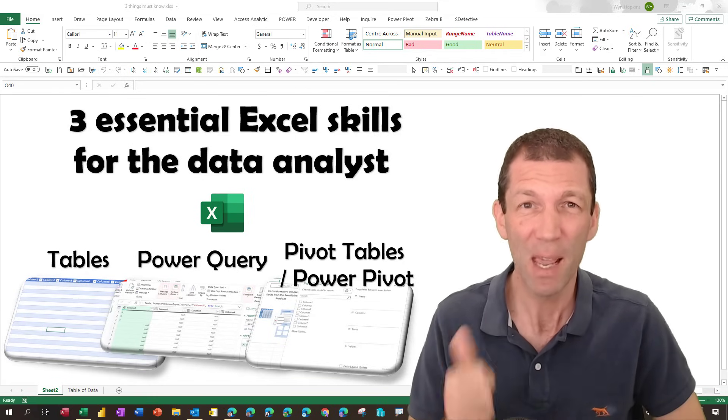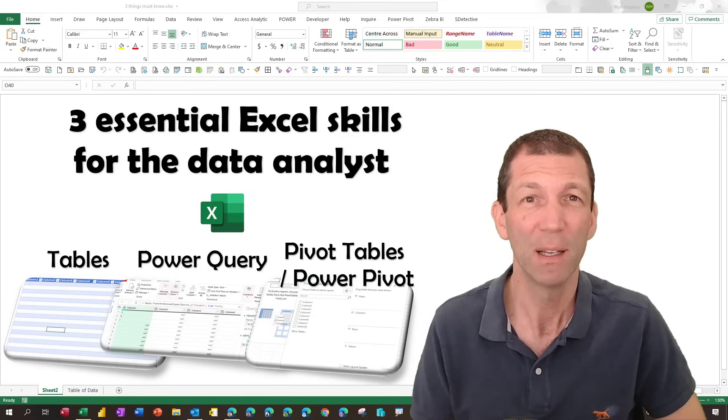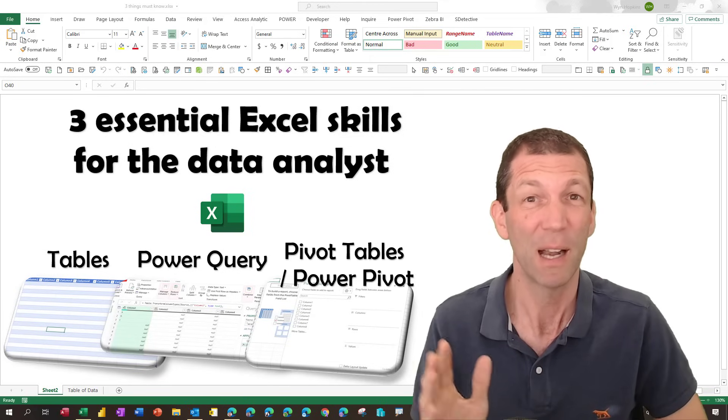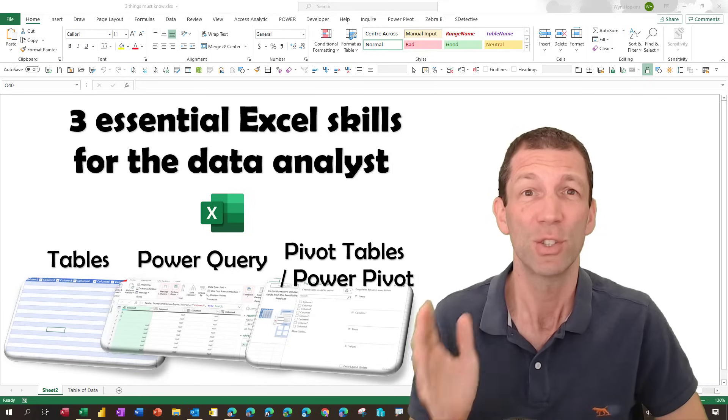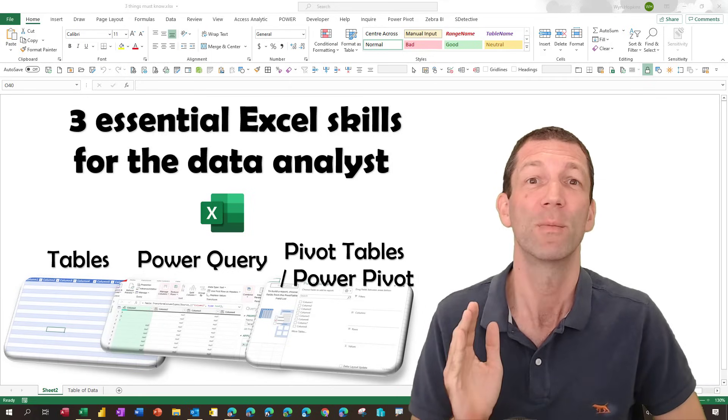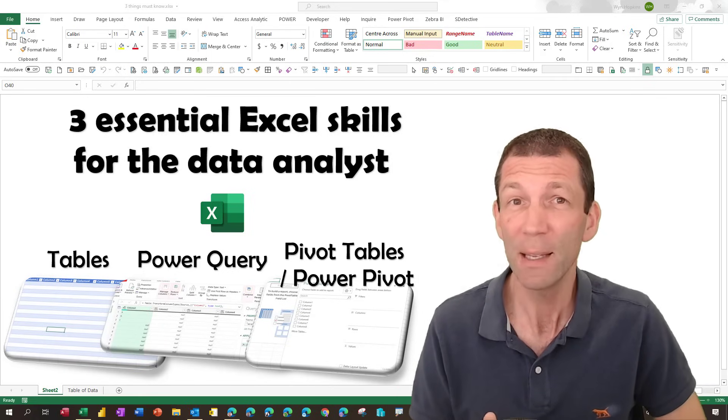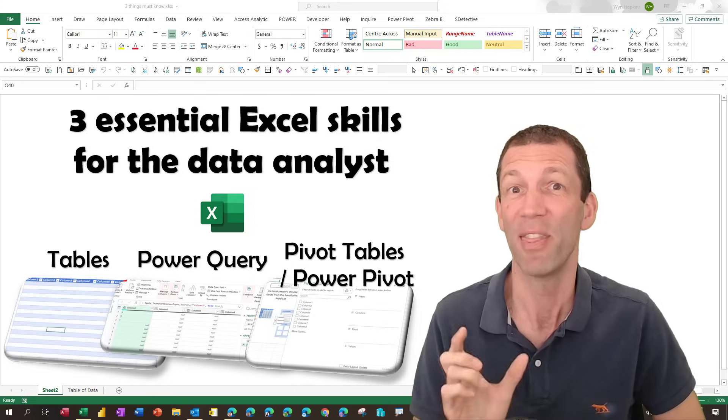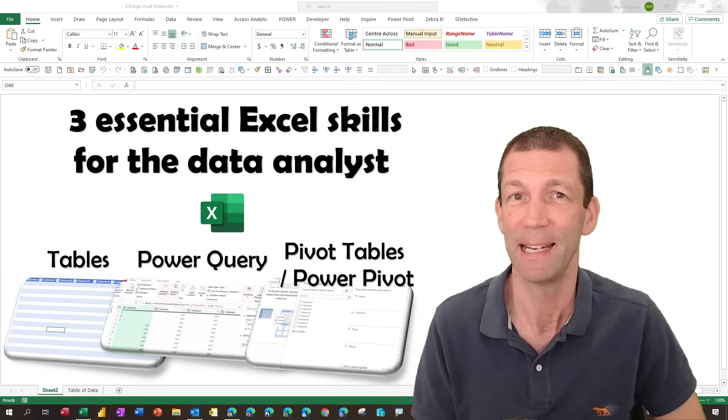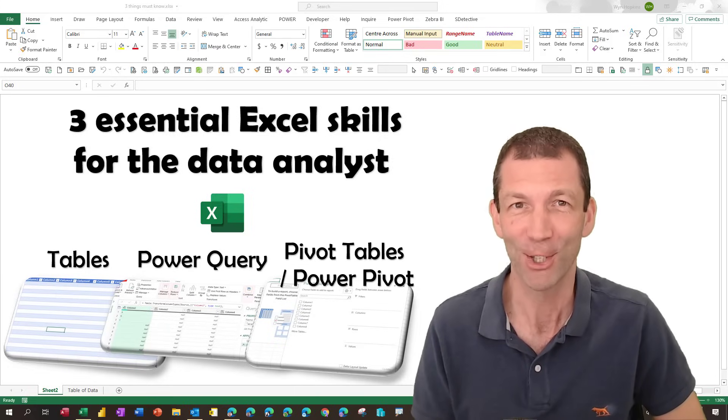There's tables, Power Query, Pivot Tables, and even Power Pivot. So I'm going to go through those pretty quickly, but just give you a sense that they're there and you really need to know about them. Let's go.